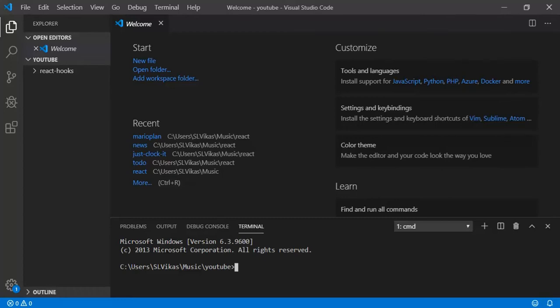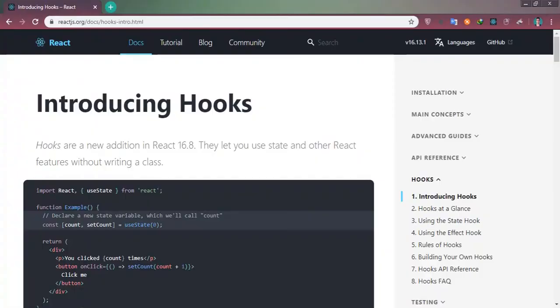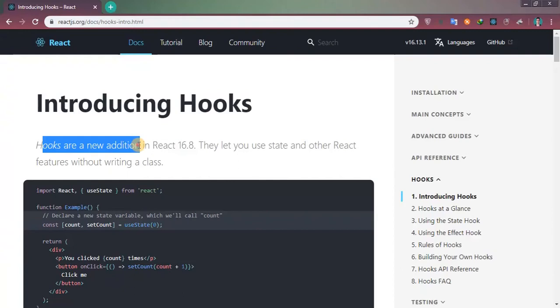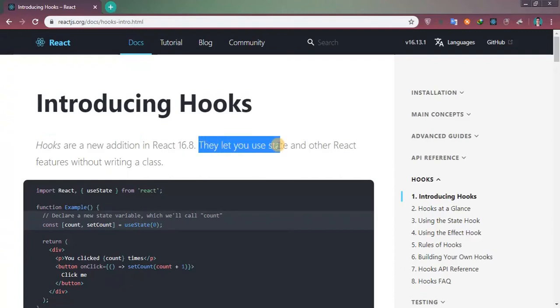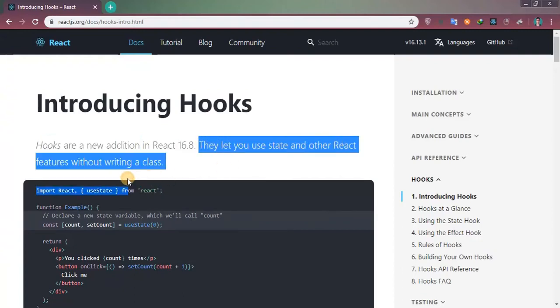Let's move to the website. Now you can see here, hooks are new addition. They let you use state and other React feature without writing a class.